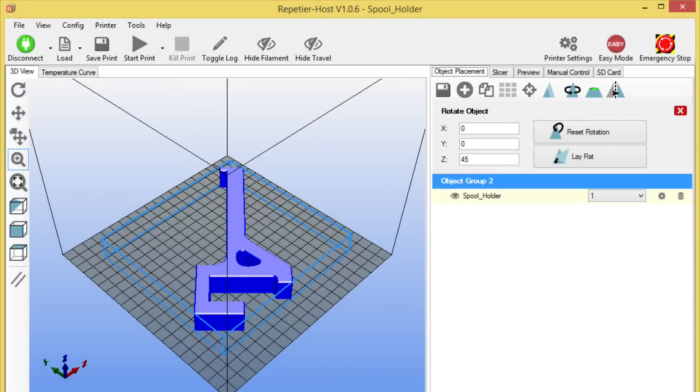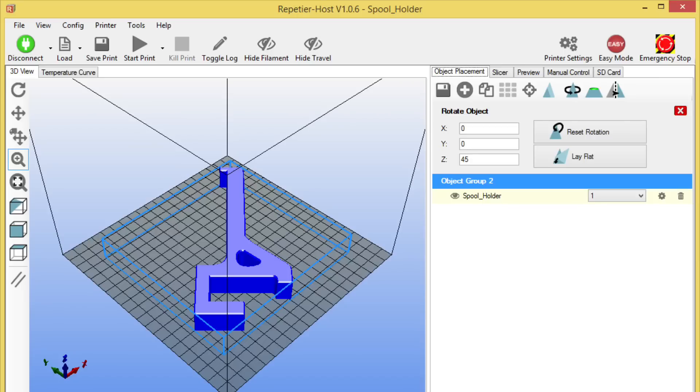I loaded the file into my Repetier software and then I rotated it at 45 degrees on the z-axis. This way it fit into the bed a lot easier because otherwise it was right on the edge and I was afraid of the heat not getting to the edges and it curling up.